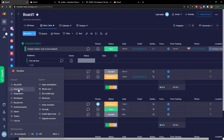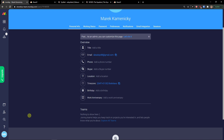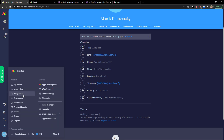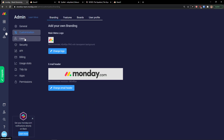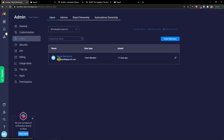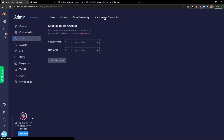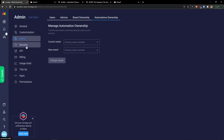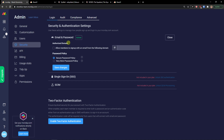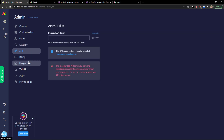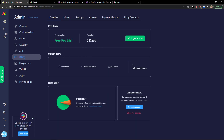Going to the bottom left, you'll see 'My Profile' where you can change your title, phone, Skype, and more. You'll also see integrations for developers, admin customization to change the logo, invite users and members, manage admins, board ownership, automation ownership, and security settings.